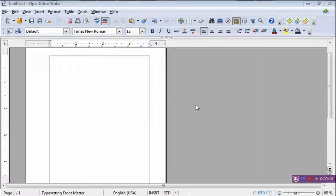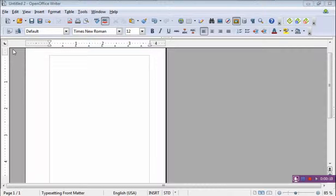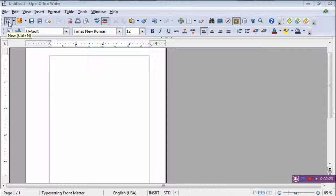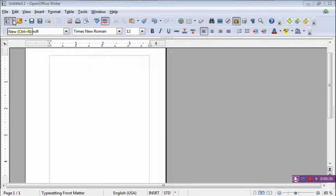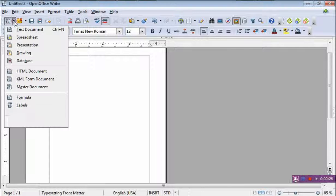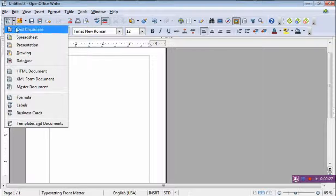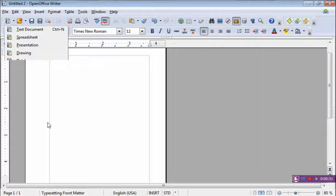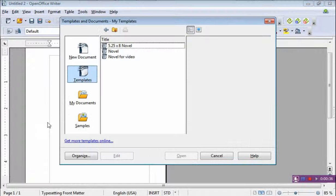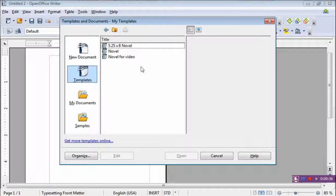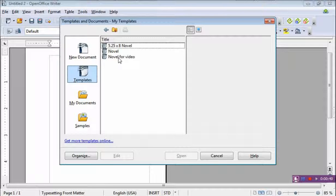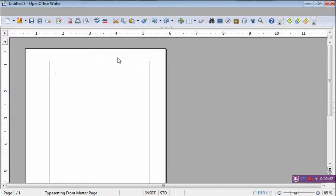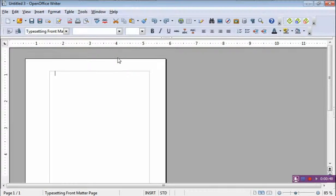Now we have gone through and set up our template and we want to retrieve it. So here is new file, we're going to open a new file, just click on this thing and it's got a drop down menu. We go down to templates and documents and click on that and it should display this little thing which has our novel for video template. I'll double click on it and up it pops.